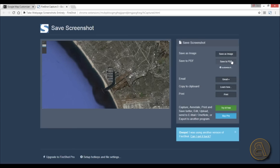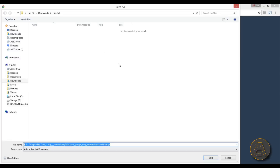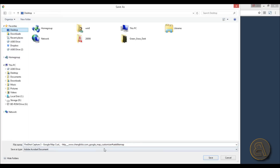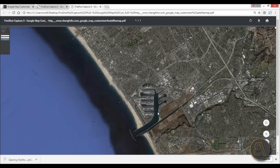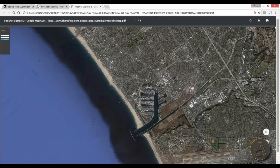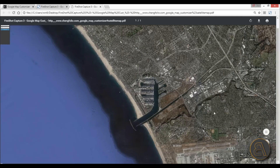After that it opens up a menu where you can save it as an image or as a PDF. I'm going to choose PDF for this one — Save to PDF — go to the desktop and hit save. Now I can just open it up.